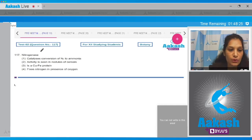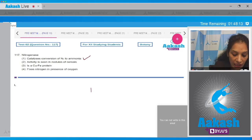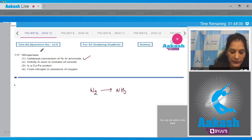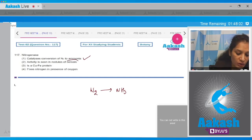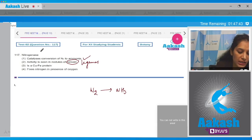Question number 117: nitrogenase catalyzes the conversion of nitrogen to ammonia — this is correct. Nitrogenase is the enzyme which carries out biological nitrogen fixation, in which it changes nitrogen to ammonia. The second statement says activity is seen in nodules of cereals — no, nitrogenase activity is seen in leguminous plants, not in cereals.